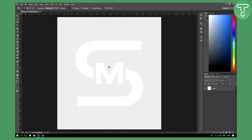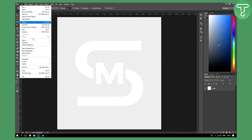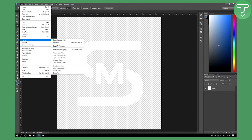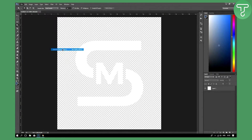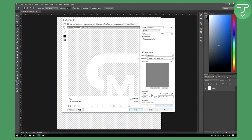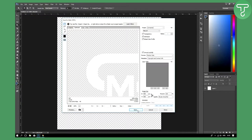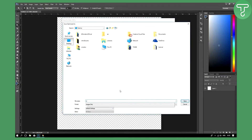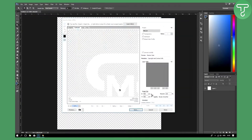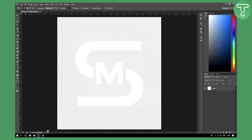Let's get started. I'm going to go to File and save my logo by exporting it to web. This will be PNG 24, transparency, interlaced, embed color profile — and I'll save it to the desktop as 'logo one'.